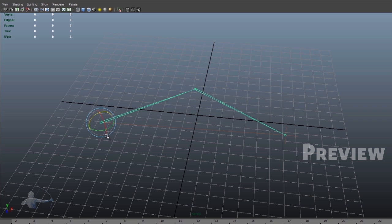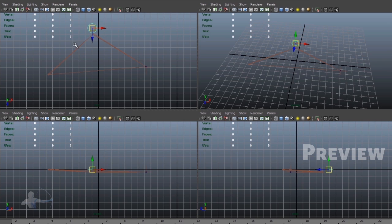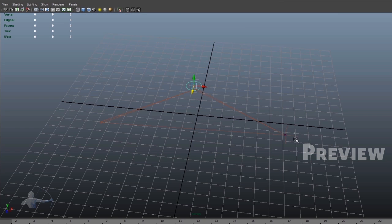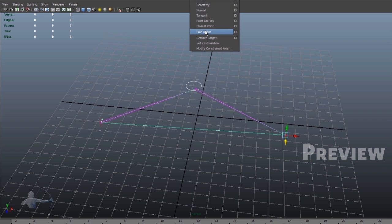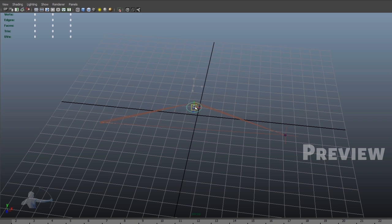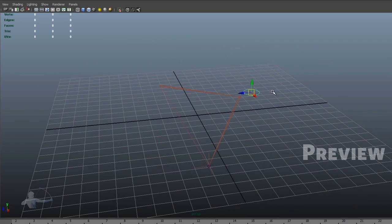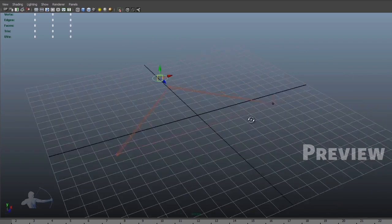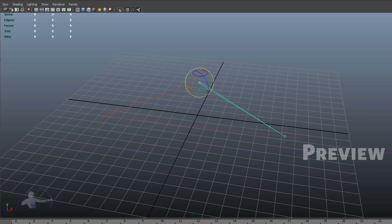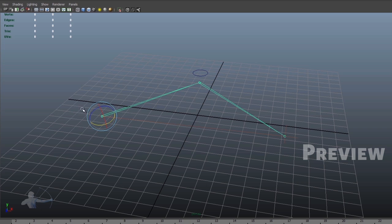But now we would apply a pole constraint to our IK handle. So the direction of our middle joint of the chain will be directed by the pole control. But as soon as we apply this pole vector, we are not allowed to rotate this joint and this joint because we are in IK mode and we have the pole vector applied to it. So that is the problem.